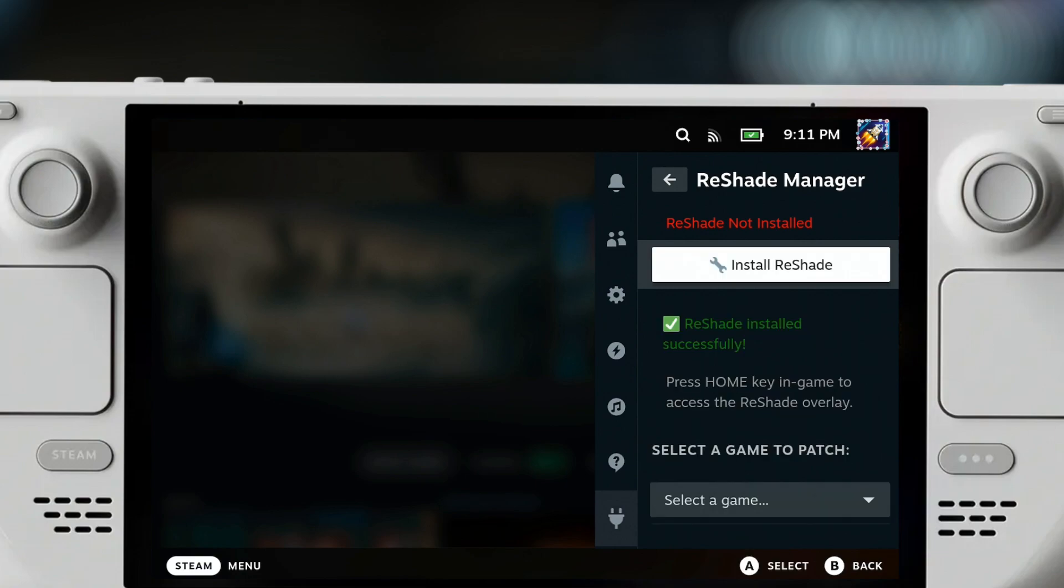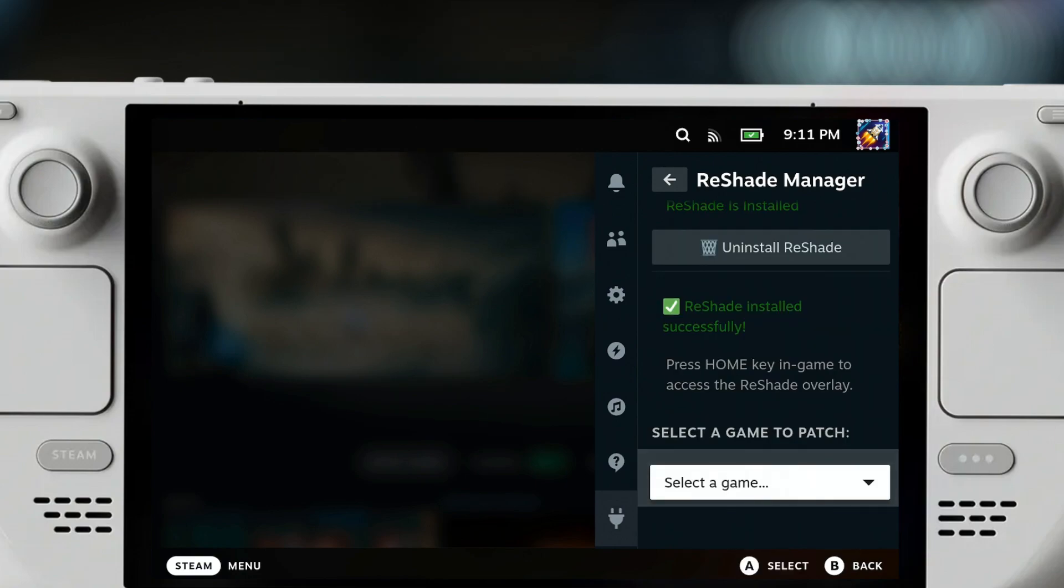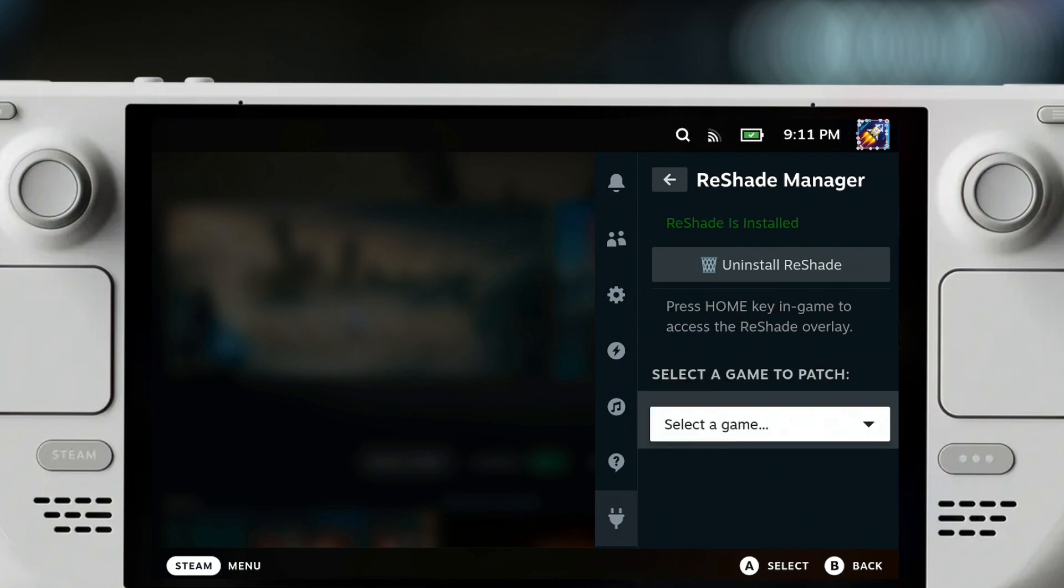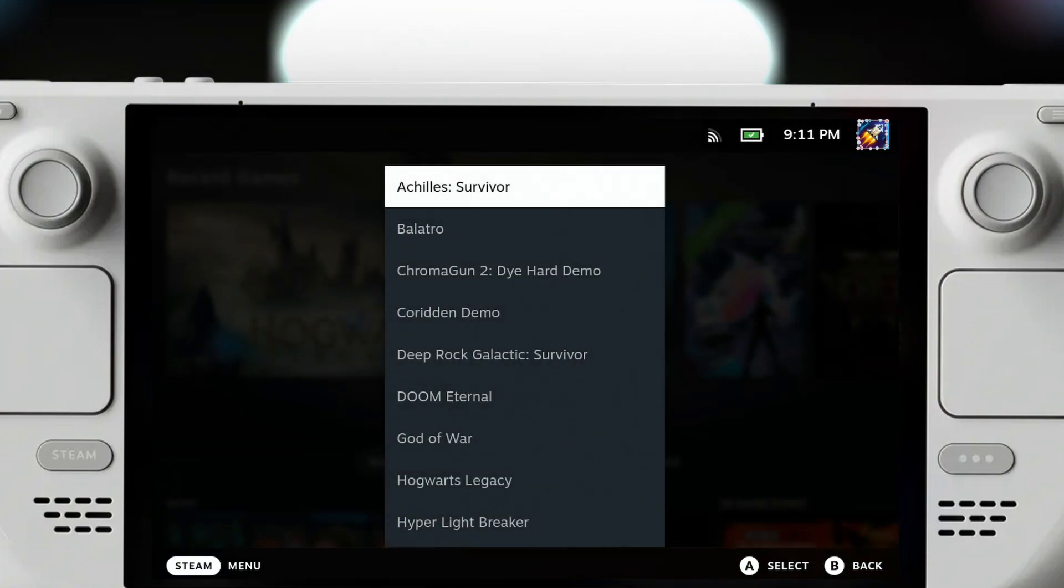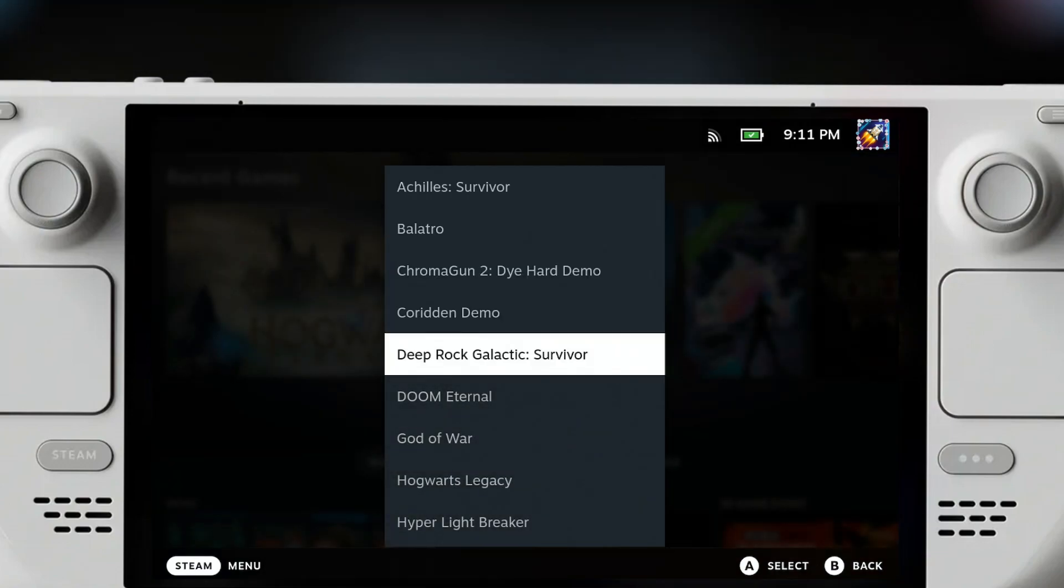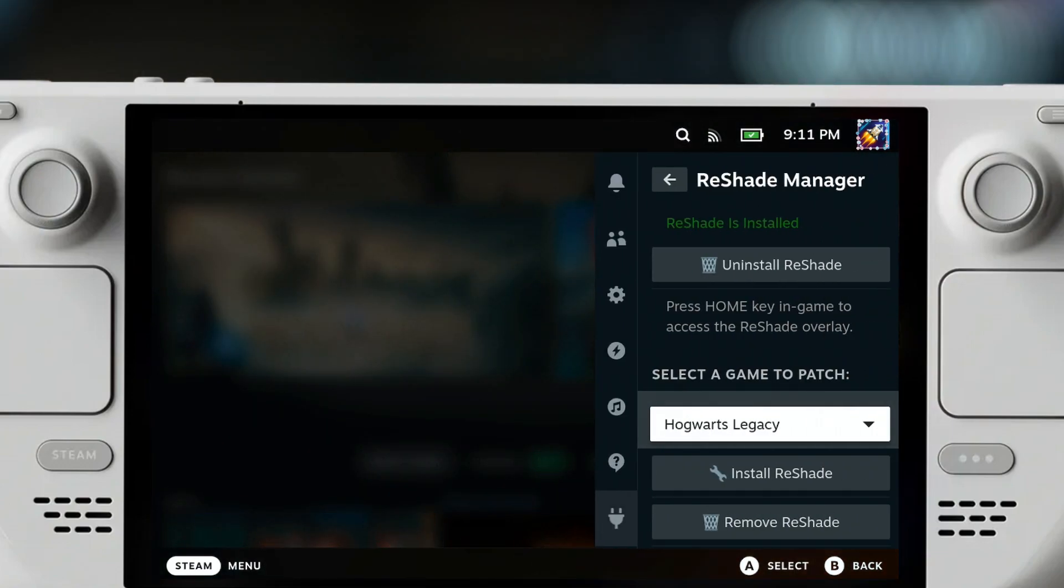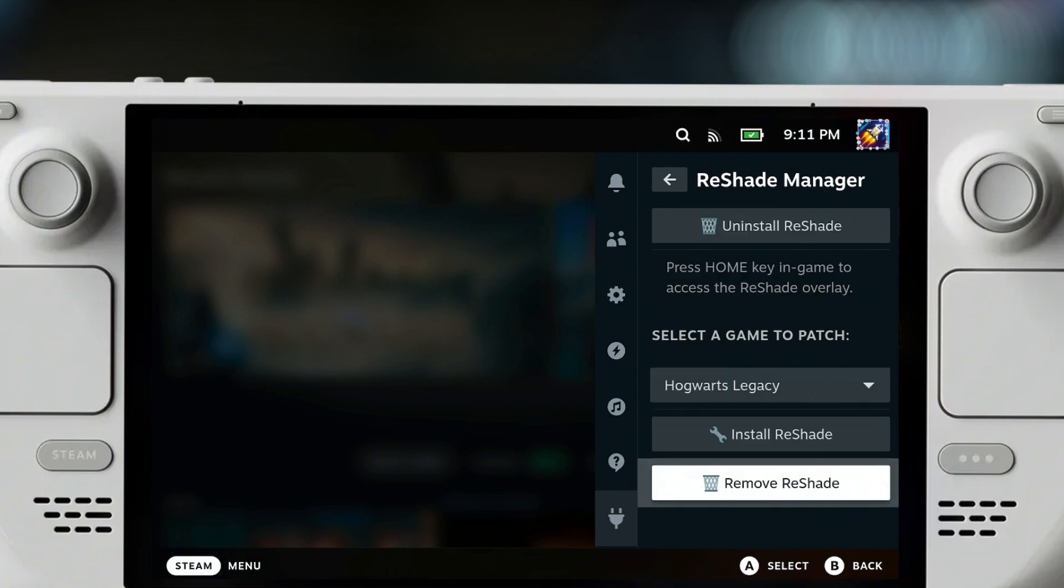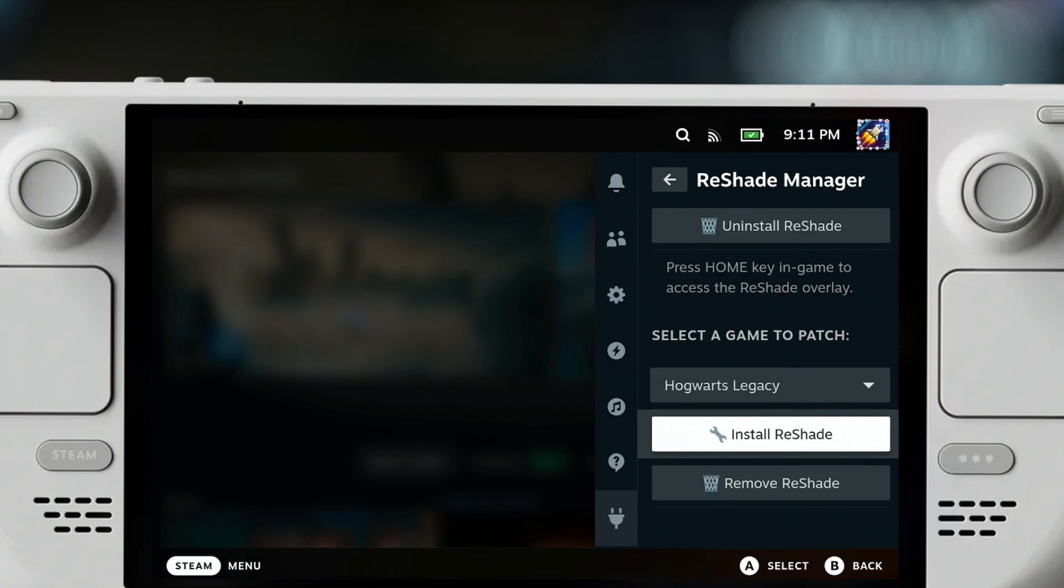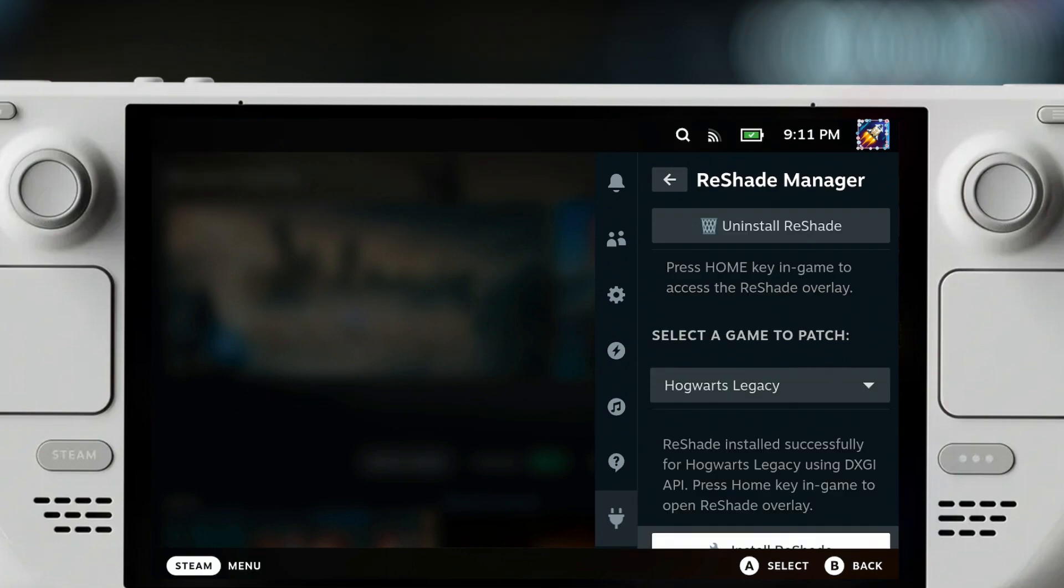It will successfully say Reshade installed successfully. After this installed, you can select the game to patch. I have previously selected Hogwarts Legacy. All you gotta do is just select the game and click on Install Reshade, and it will say Reshade installed successfully for Hogwarts Legacy using DXGI API. Press Home key in game to open Reshade overlay.